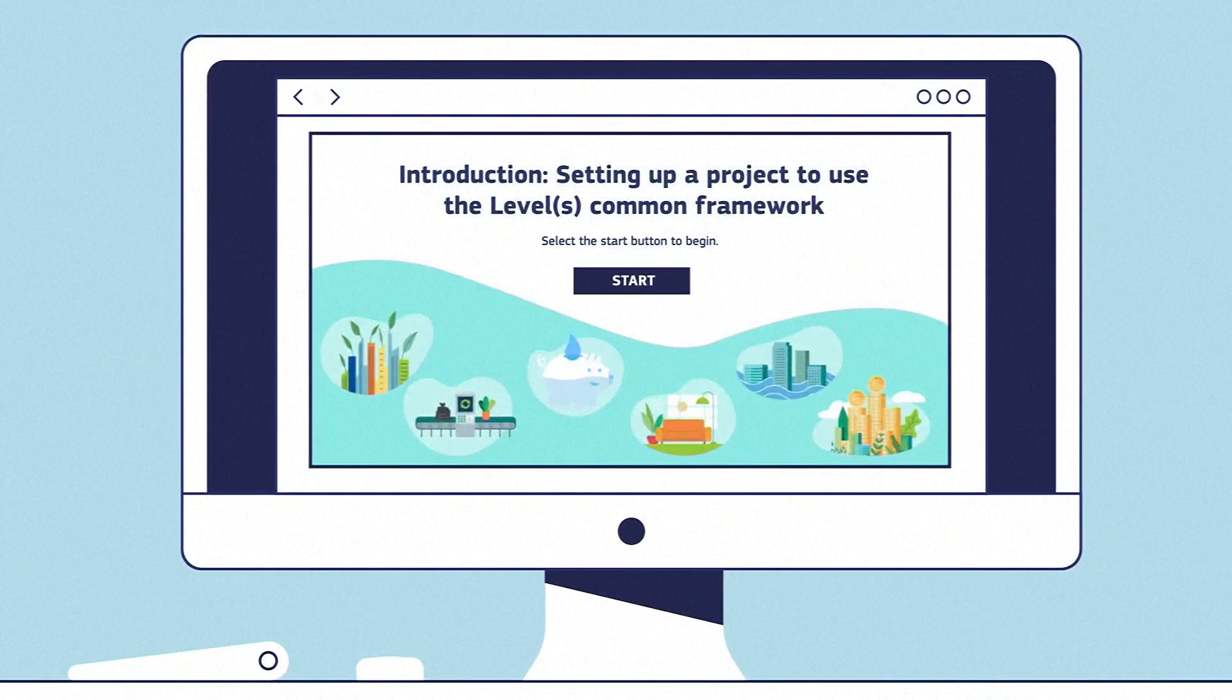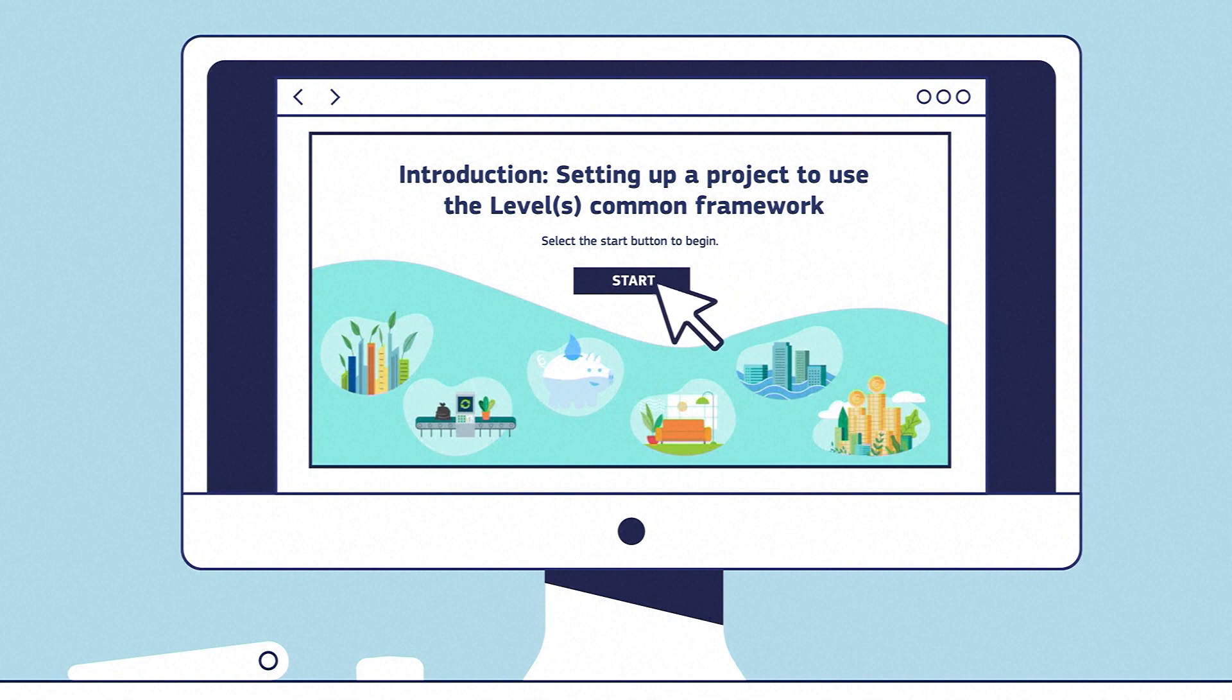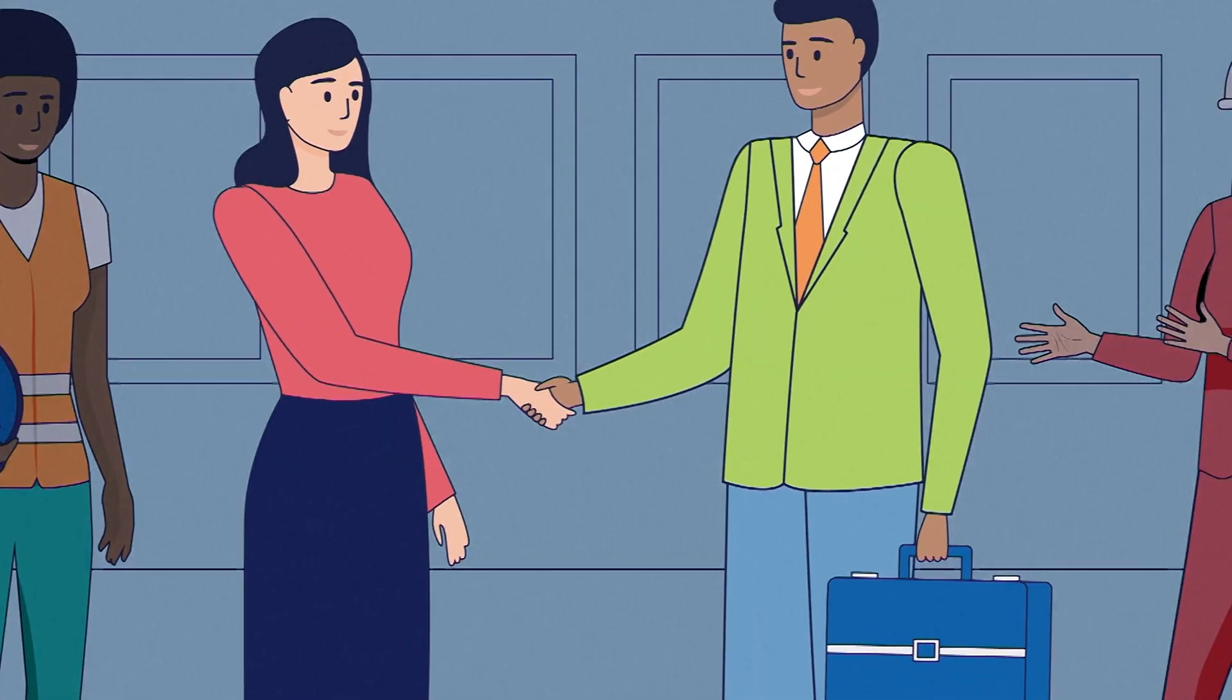First, there's an e-learning programme hosted on the EU Academy platform. It's the best place to start when preparing to use Levels in your working environment.